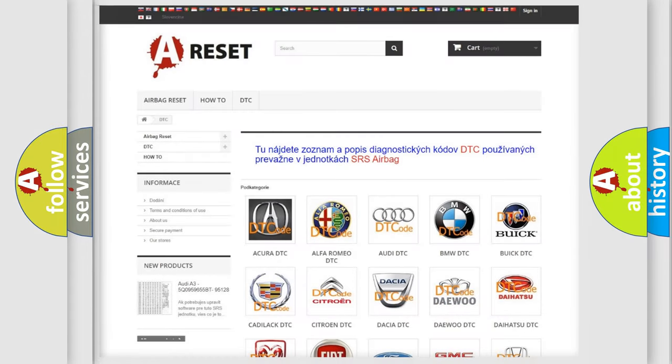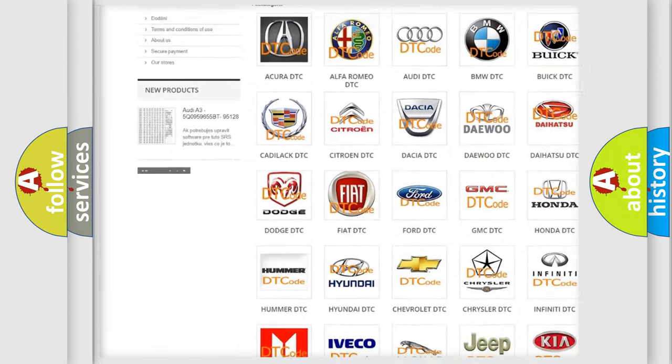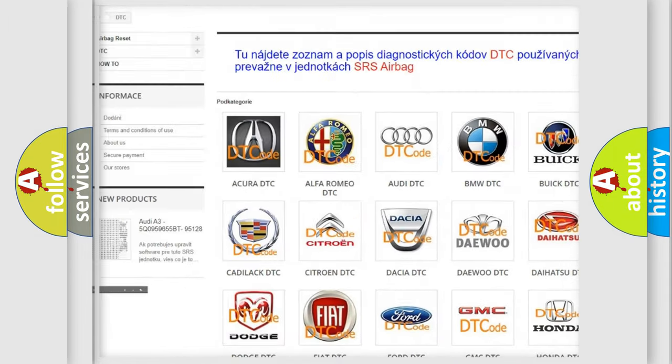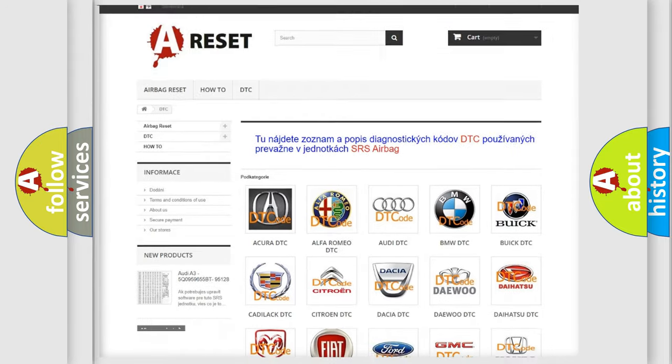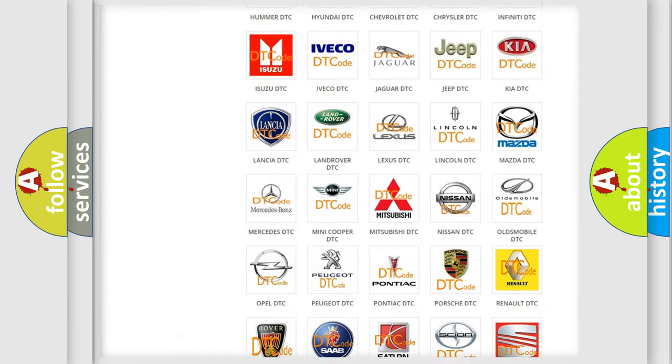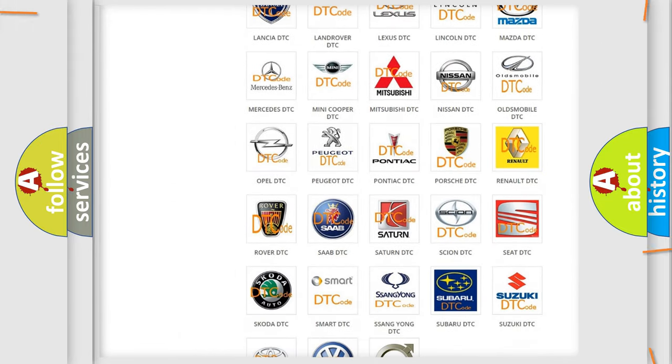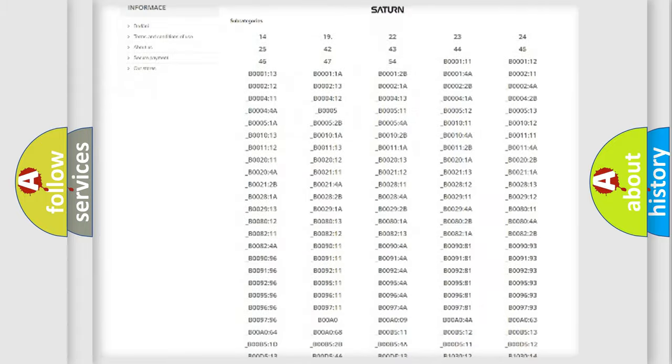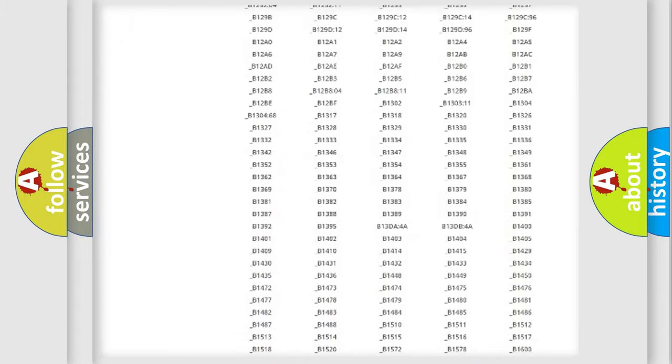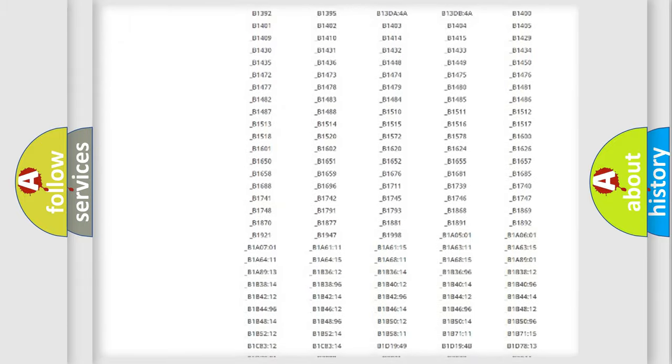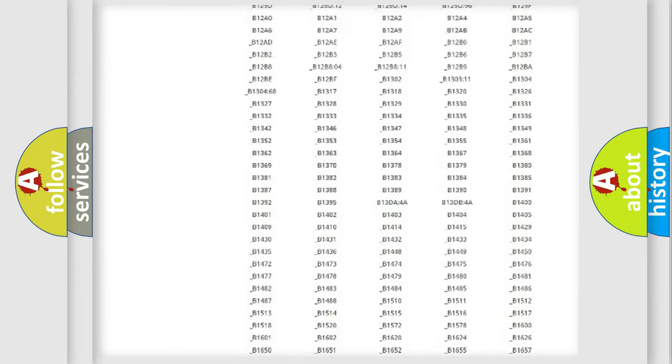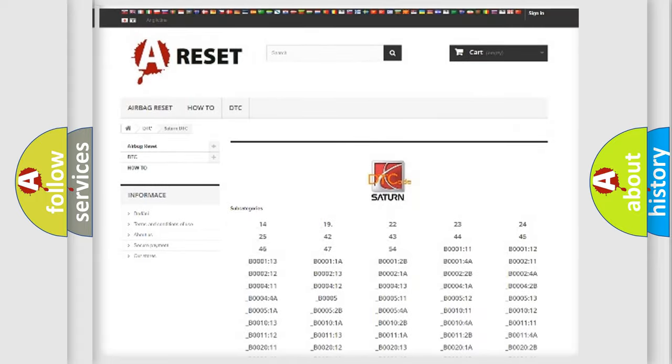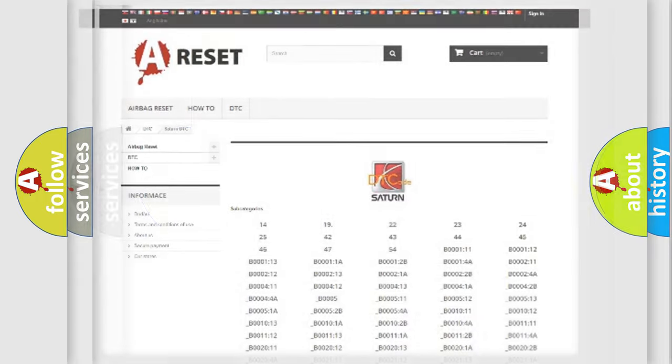Our website airbagreset.sk produces useful videos for you. You do not have to go through the OBD2 protocol anymore to know how to troubleshoot any car breakdown. You will find all the diagnostic codes that can be diagnosed in Saturn vehicles, and also many other useful things.